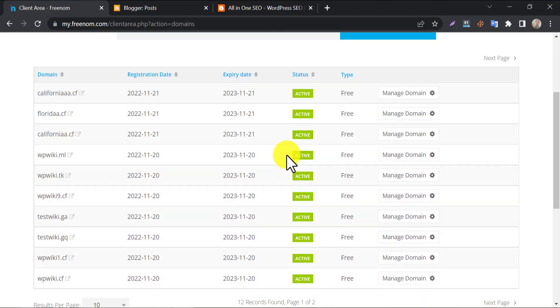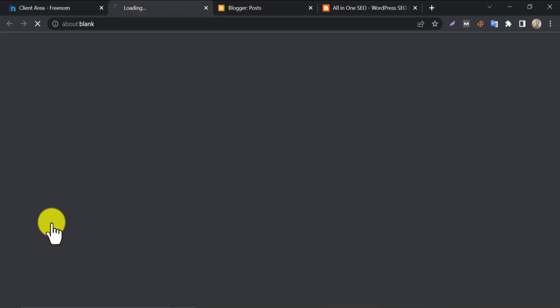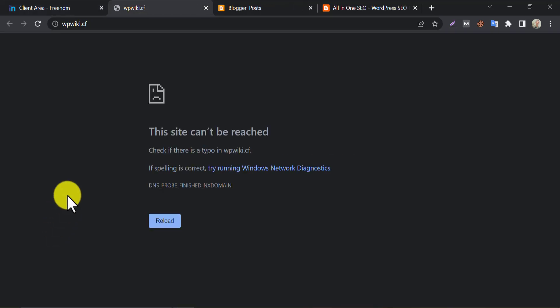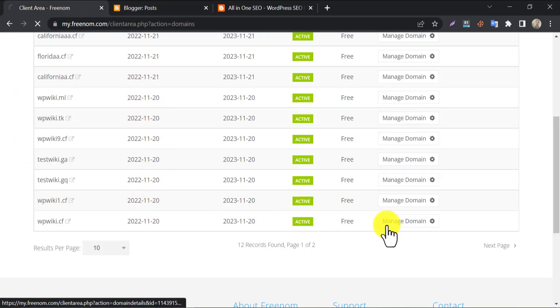Here you will see the whole list of Freenom domains you registered. I will add this domain with Blogger. You see this domain is blank now. No hosting is associated with this. Now click on manage domain.